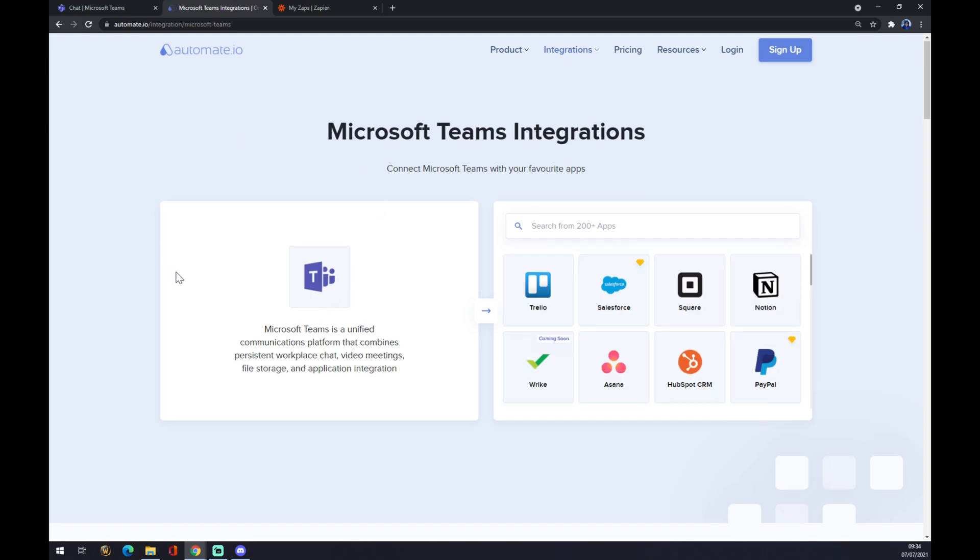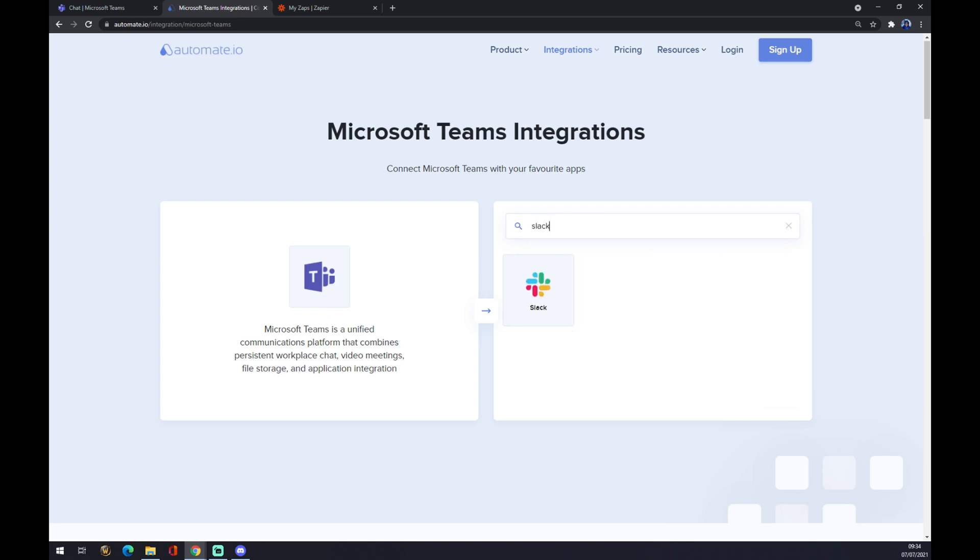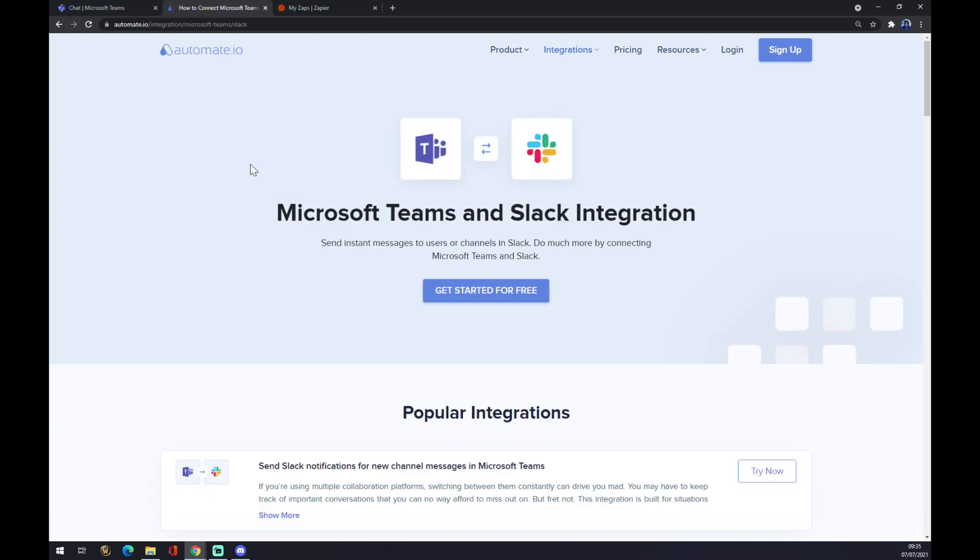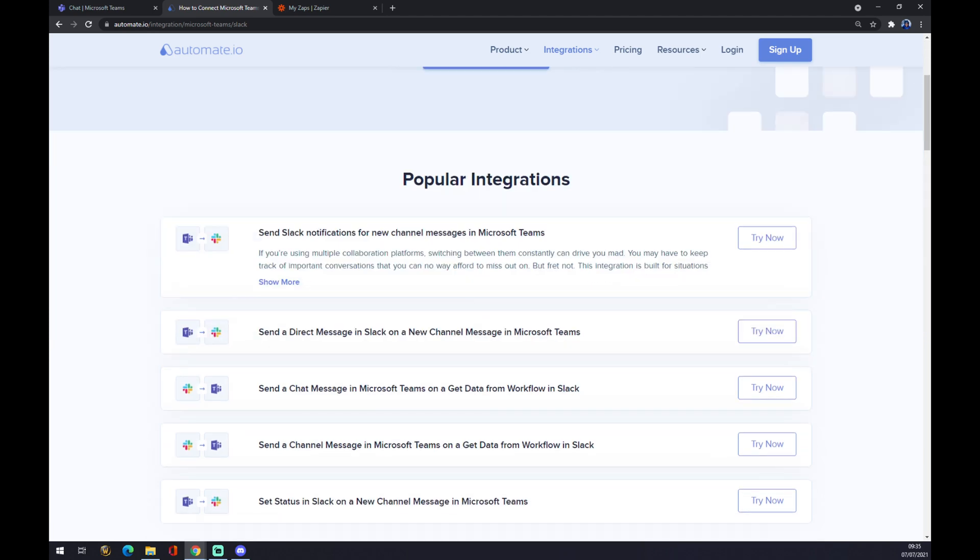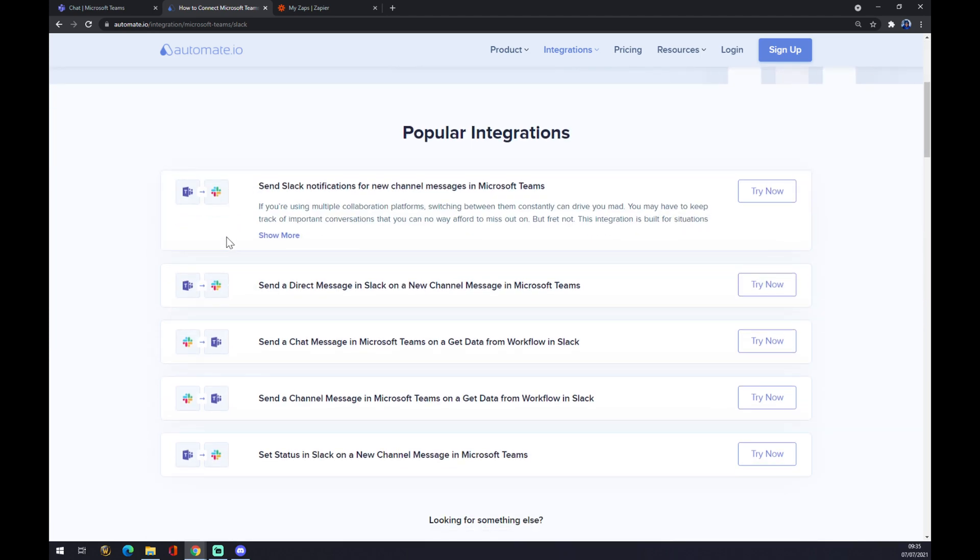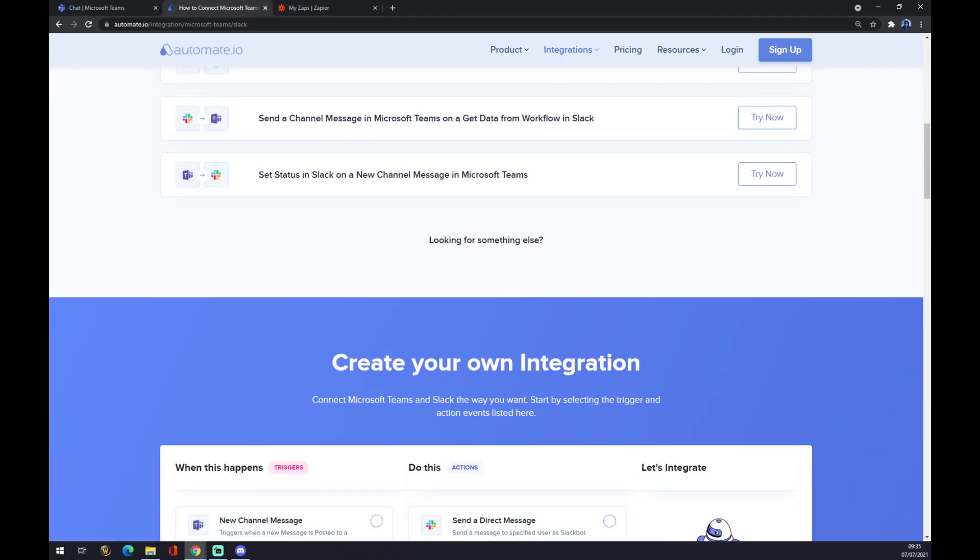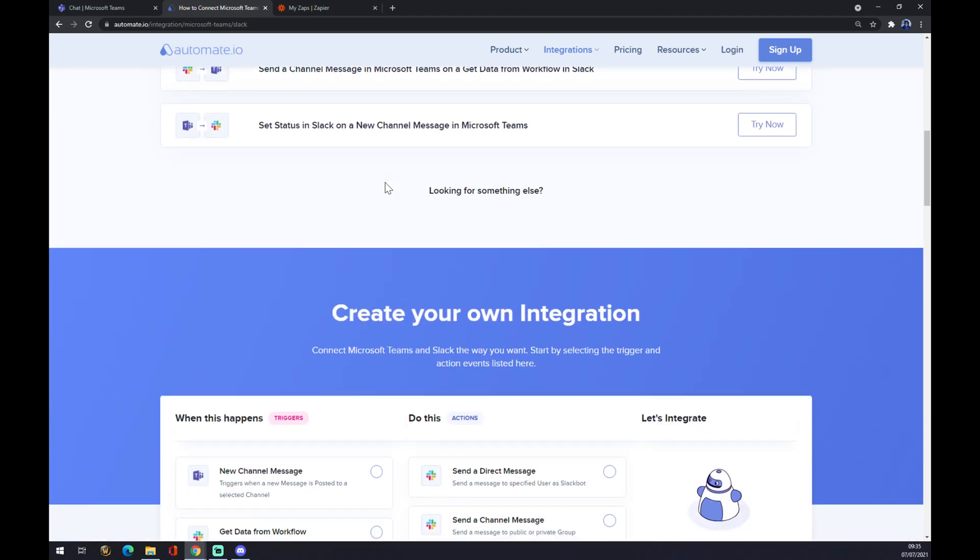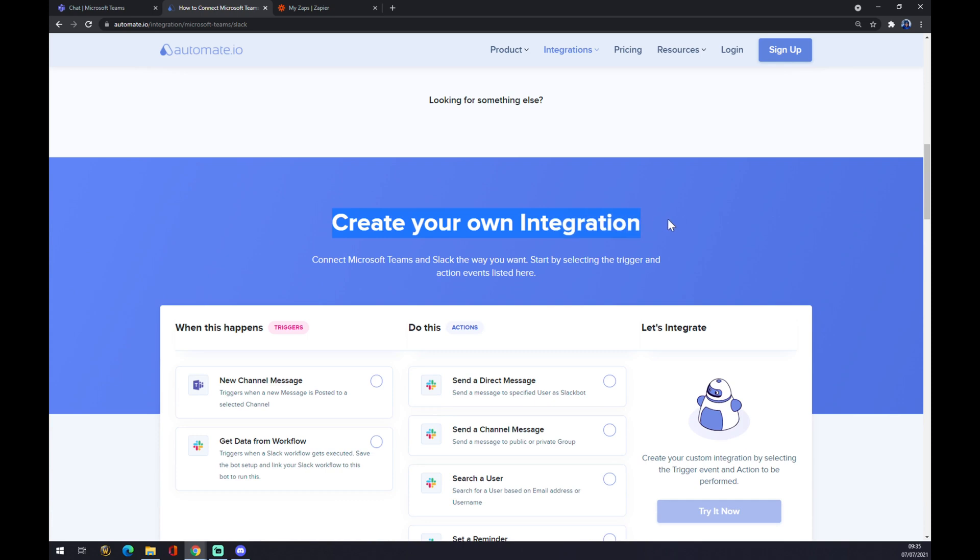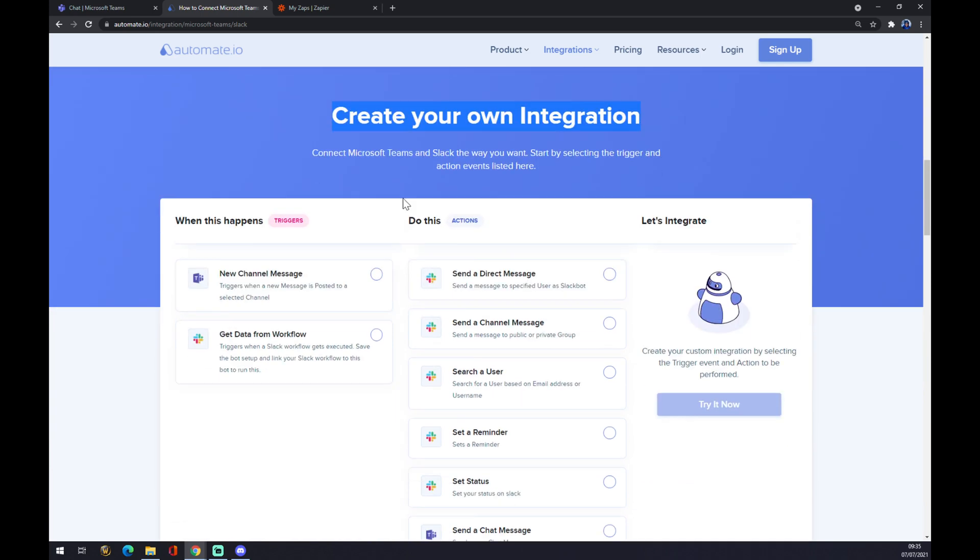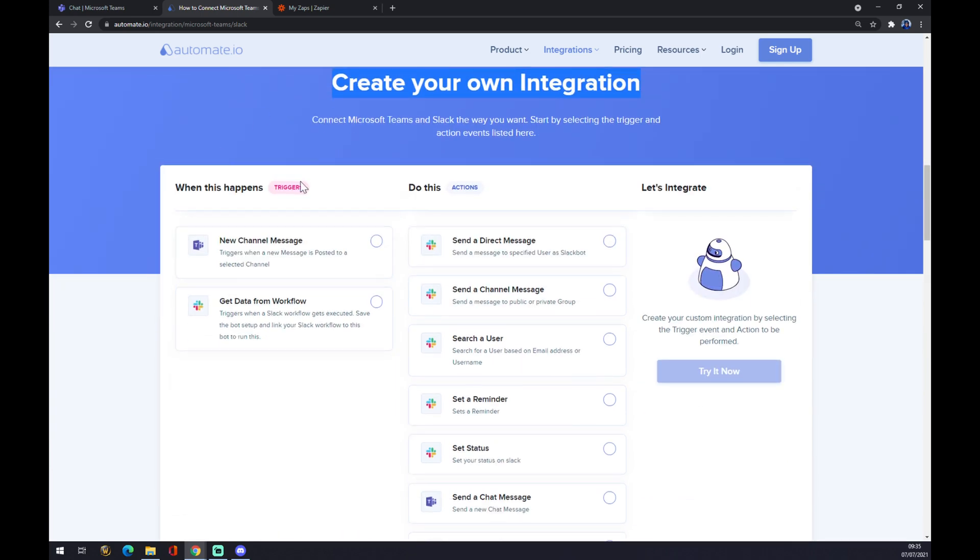Once we chose Microsoft Teams, we have to go with the counterpart, which will be obviously Slack. You can see there's already a couple of pre-made integrations by automate, but if you won't be able to find the one that you are looking for, keep scrolling down and you can create your own integration.